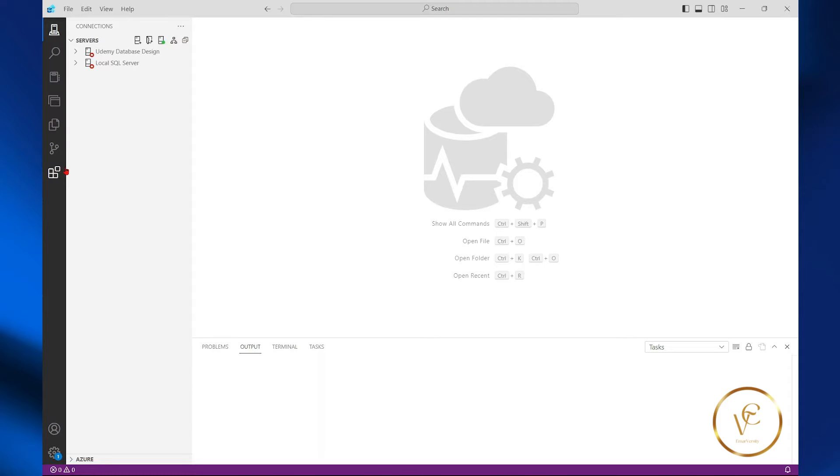In this video, I will be sharing with you how you can connect to an Oracle database using Azure Data Studio.